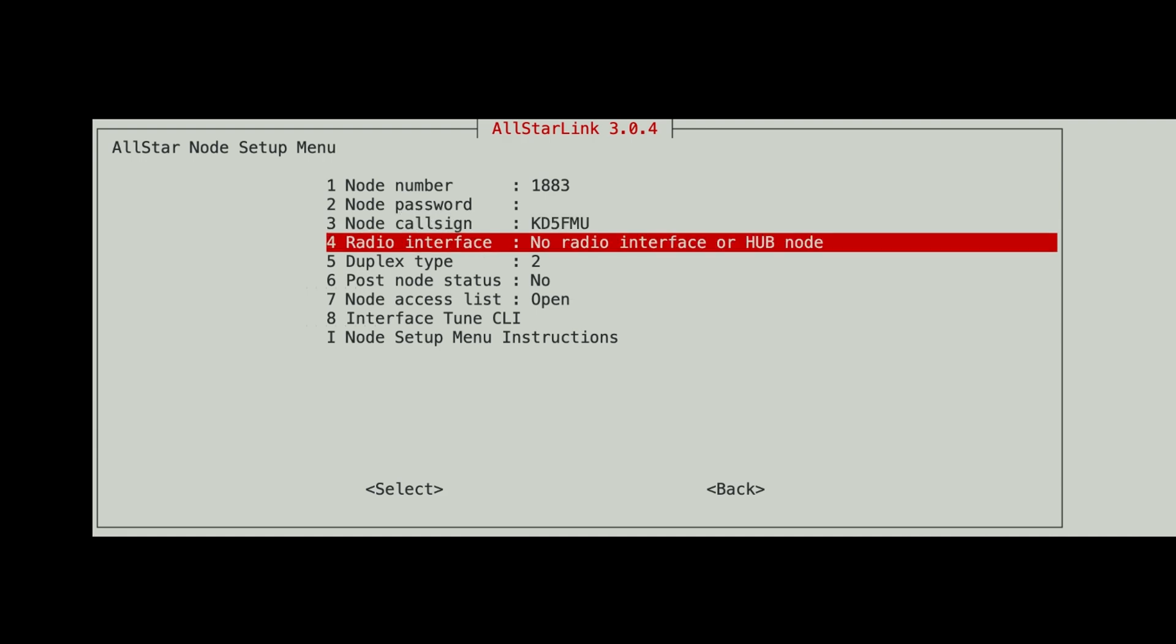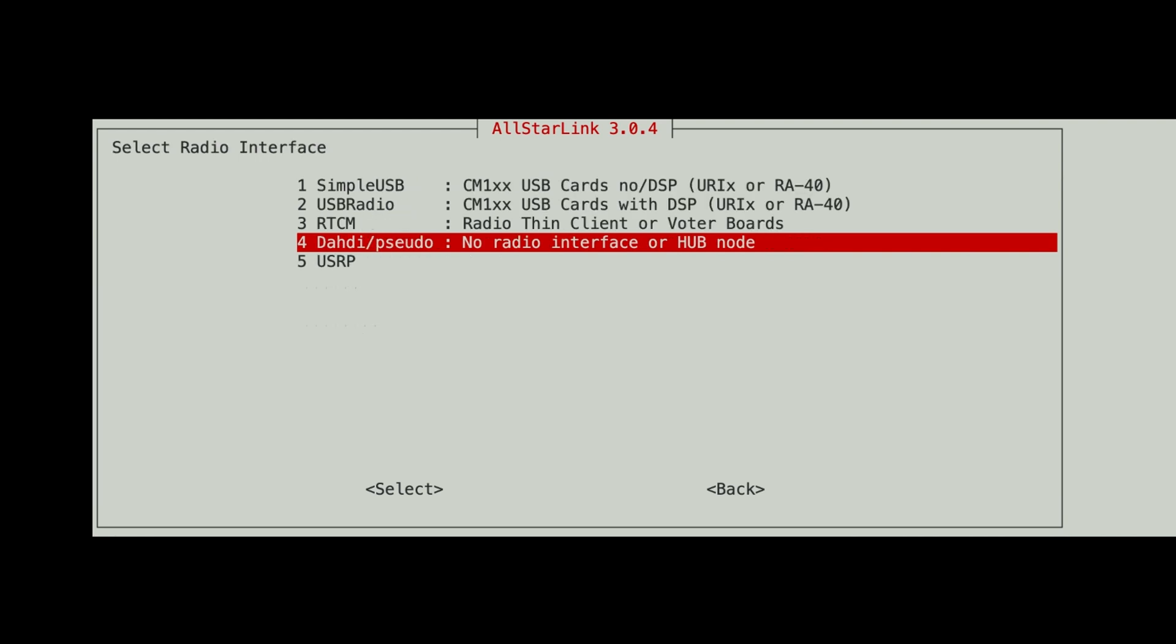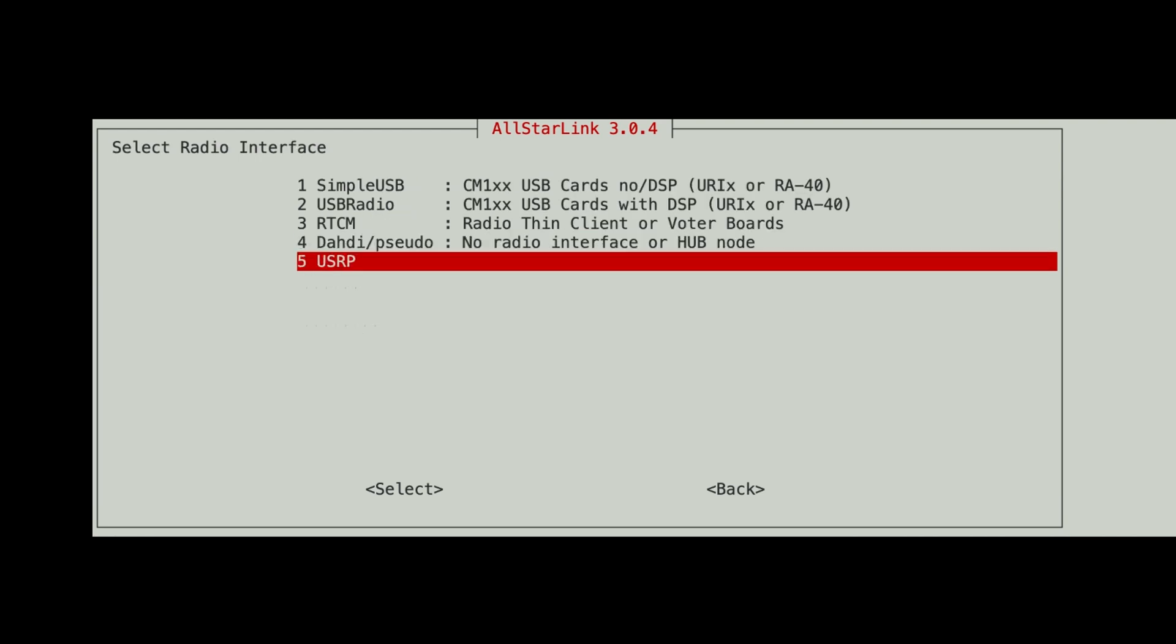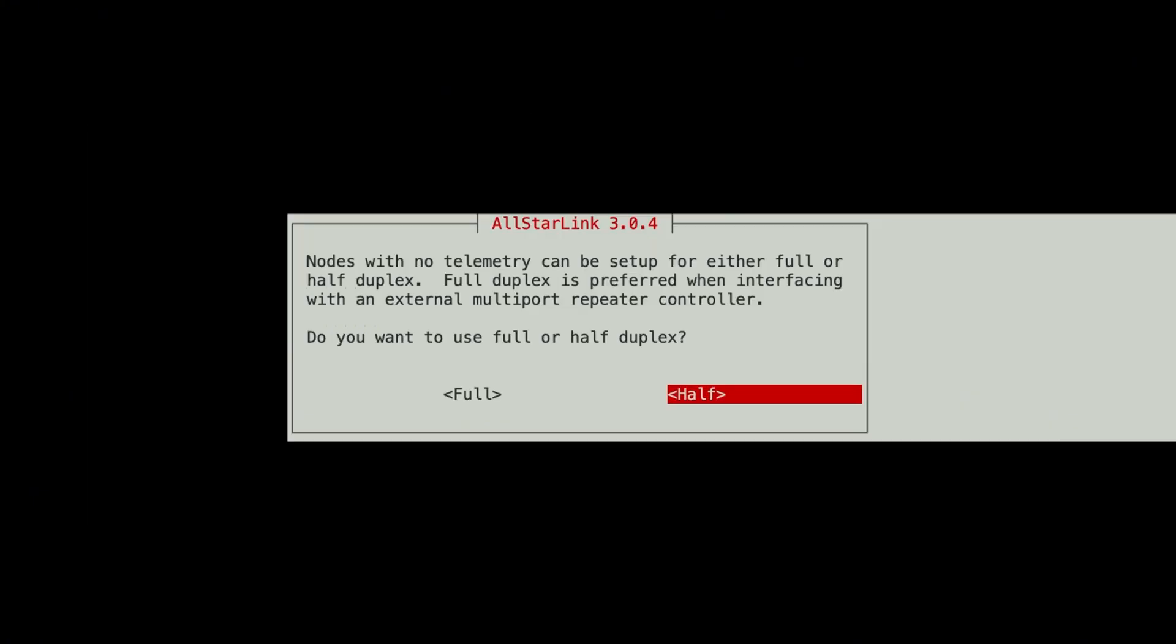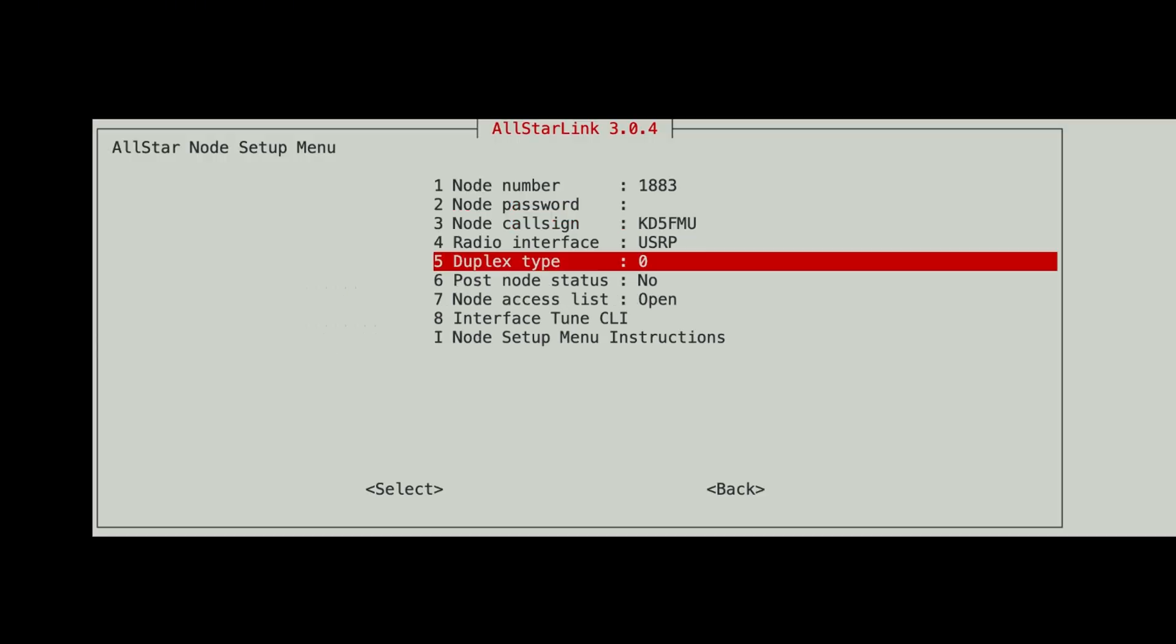Radio interface. Let's hit that. It says no radio interface or hub node. We're going to go all the way down to the bottom and choose number five, USRP. And duplex type. For right now, hit the space bar, and it should be at half duplex with no telemetry link. Hit OK. And for now, we choose half duplex. I'm not completely clear if I should make this full or half duplex. I feel like I should be making it full. But for the testing I've done so far, I'm choosing half duplex at this point. I may go back later and change it.